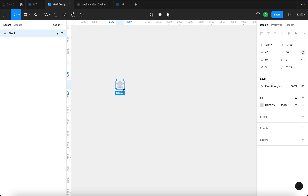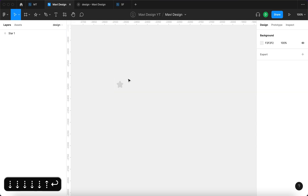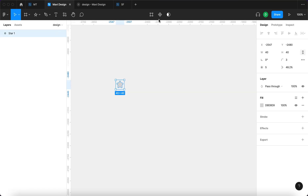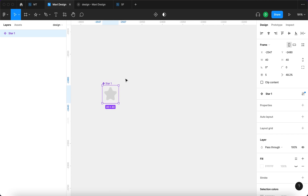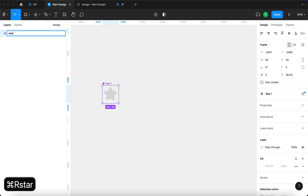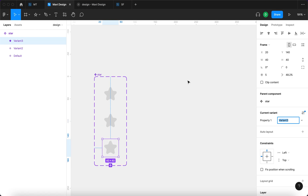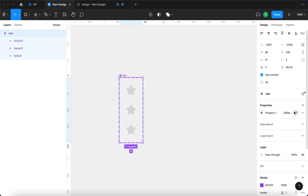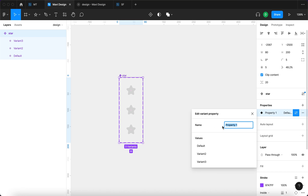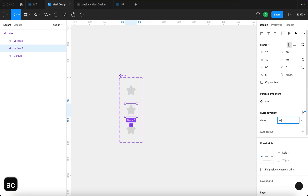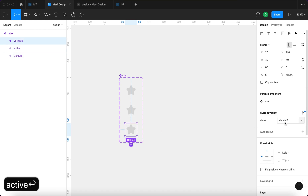I'm going to select it and then go over here to create a component from this. I'm going to name this component 'star' and I'm going to create two more variants. I'm going to select this whole component, go to properties, and rename this property 'state' with values: default, active, and pressed.